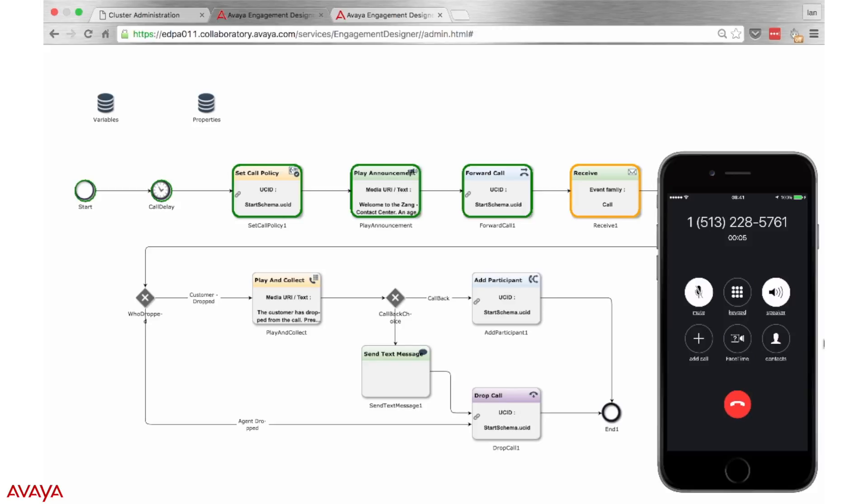The interface being shown here is a live instance of this Breeze snap-in and can be used with any snap-in created in Engagement Designer. Actions highlighted in orange are currently being processed, while those highlighted in green have already been completed.